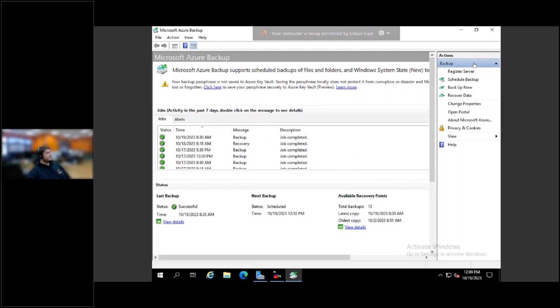That is all I have. Are there any questions? I'm not seeing any questions coming through, Chase, so I think we are good. That will conclude our Lunch and Learn today on MABS. We hope to see you again next week. Thanks, everyone.